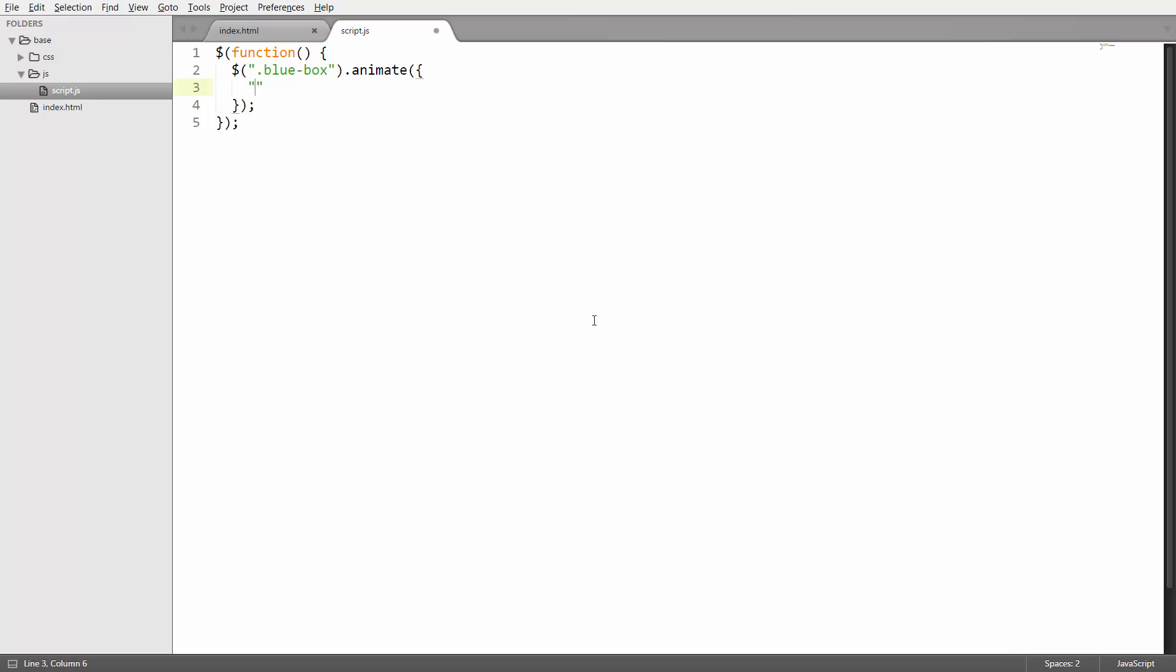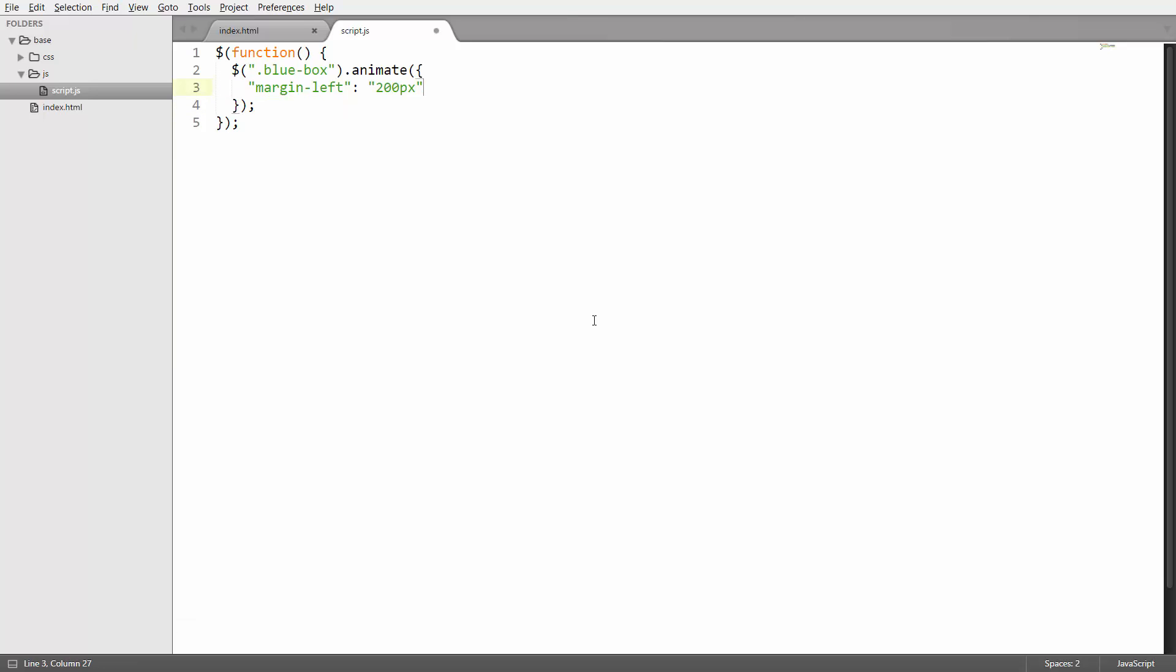So you can say margin left as the key and then you can specify a value after a colon here. So let's say you want to have a margin left of 200 pixels after the animation has finished. And then that's already all that we're going to use for now. You could also add the next entry by just putting a comma here and then changing something like padding and then specifying a value again and so on. But we're not going to do that in this lecture. We're just going to use one CSS property, the margin left, to make our element move.